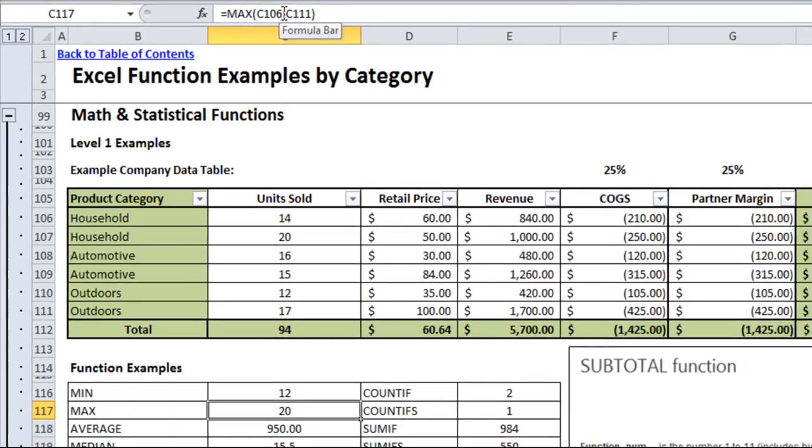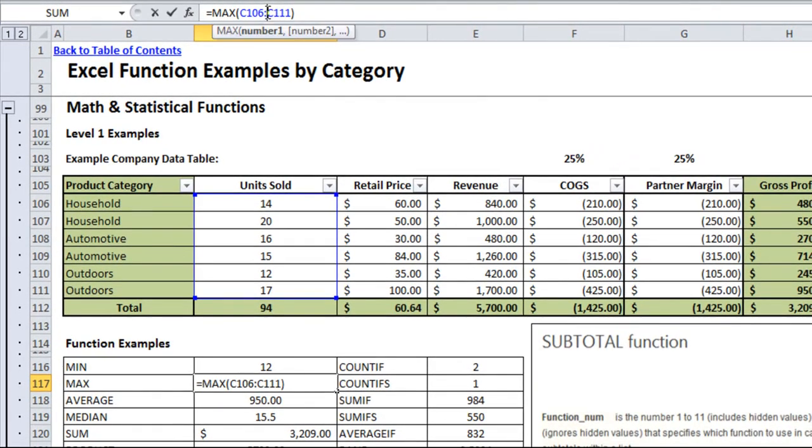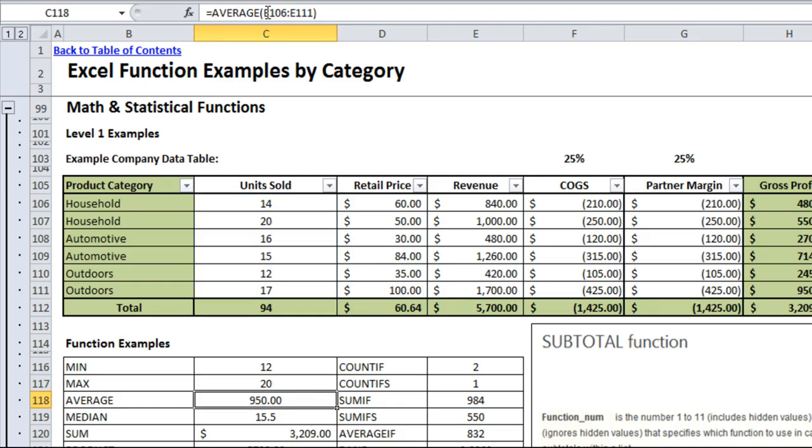The MAX formula will do the exact opposite, which will give you the largest number in any range, so the max number of units sold out of the cells given. So you can easily and quickly figure out what was the lowest amount of units sold and what was the highest.